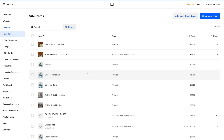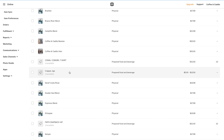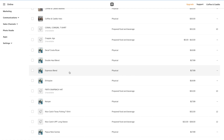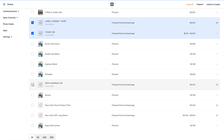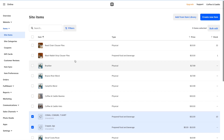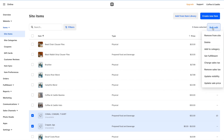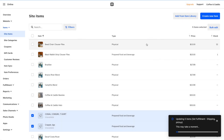We're taken back to the item library in Square Online and we can see these new items — the t-shirts, the jig, everything. We can select those five items and do a bulk edit to set fulfillment — shipping, pickup — and let that run.